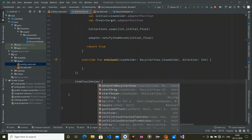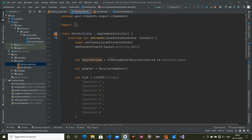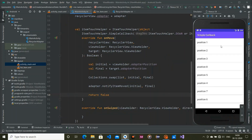After that, call itemTouchHelper.attachToRecyclerView and attach our RecyclerView. Now run the application. You can see the app runs successfully with items listed. Long press on a position and you can drag and move that particular list item. If you like this video please subscribe to my channel for more Android developer fundamentals. Thank you for watching.